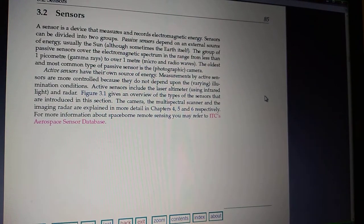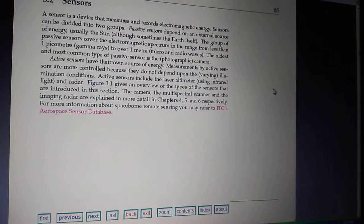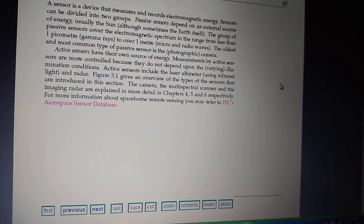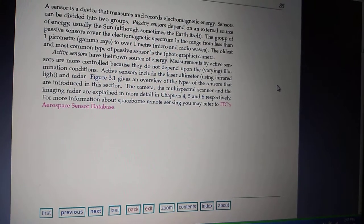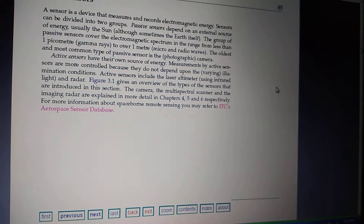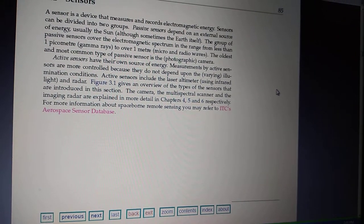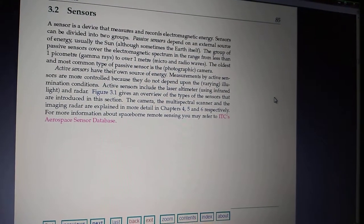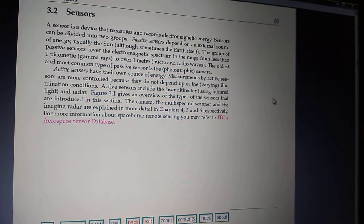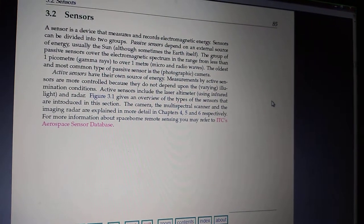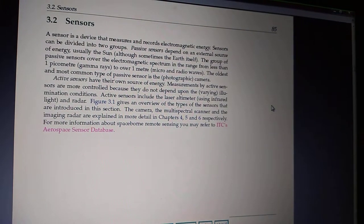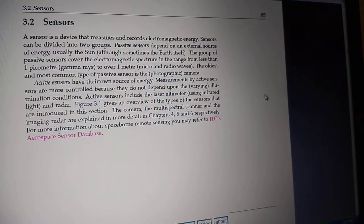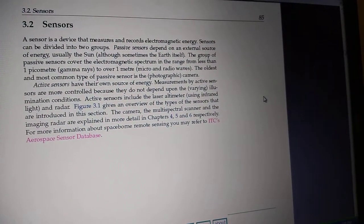We can broadly classify sensors into two different parts: active sensors and passive sensors. Active sensors have their own source of energy, meaning we do not need to feed energy externally. In the case of passive sensors, however, we do need to feed energy sources externally. That is the basic difference between active and passive sensors.